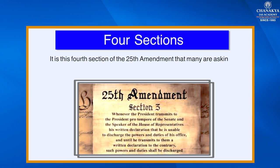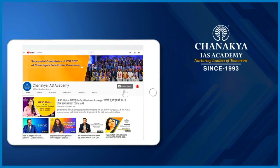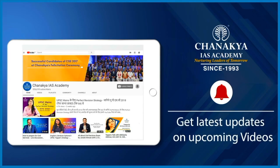It is this fourth section of the 25th Amendment that many are asking Vice President Pence to invoke against President Trump after the 2021 Capitol siege happened. That's all for today's topic. Thank you, and we will see you in the next topic. Till then, goodbye and take care. Don't forget to like, share, and subscribe to our channel and press the bell icon to never miss an update.